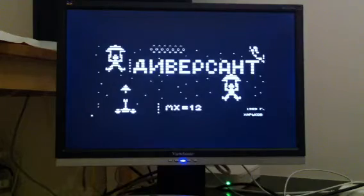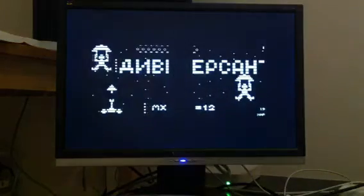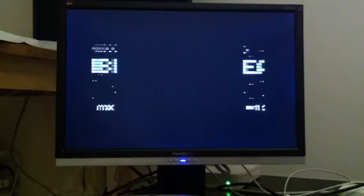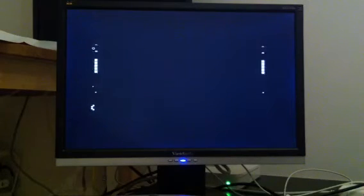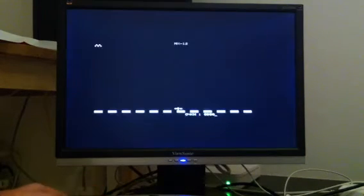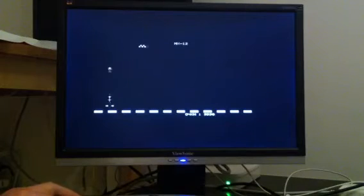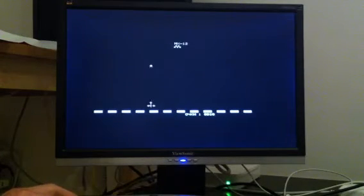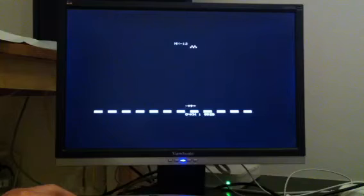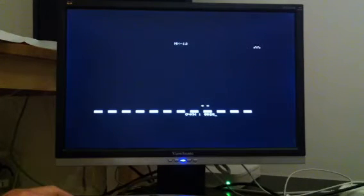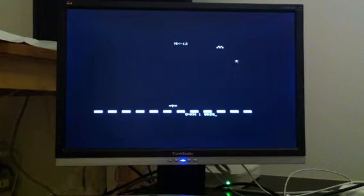And the last game I'll show you before we move on to the point of this video is called Diverse. Okay, classics from the 80s.